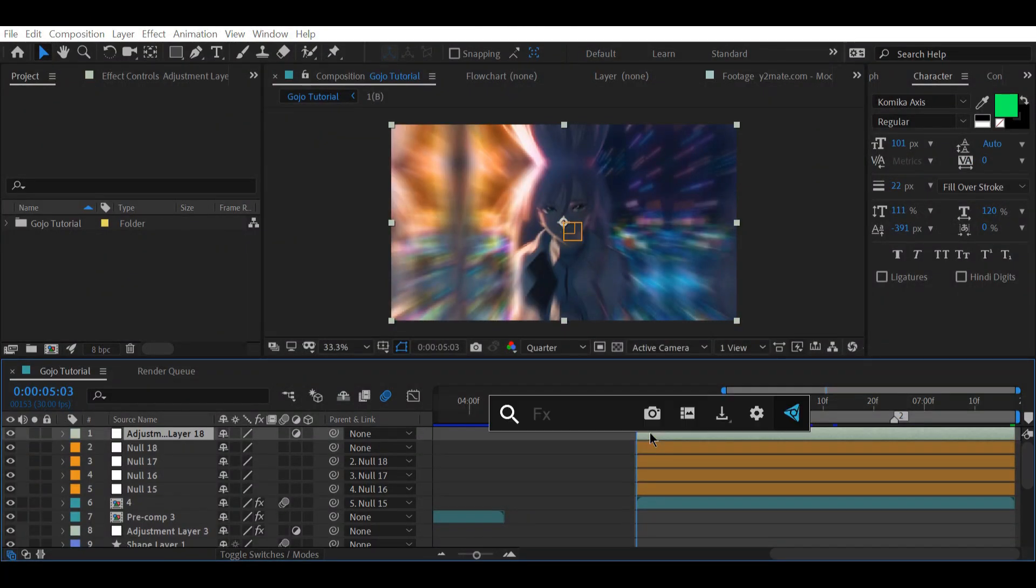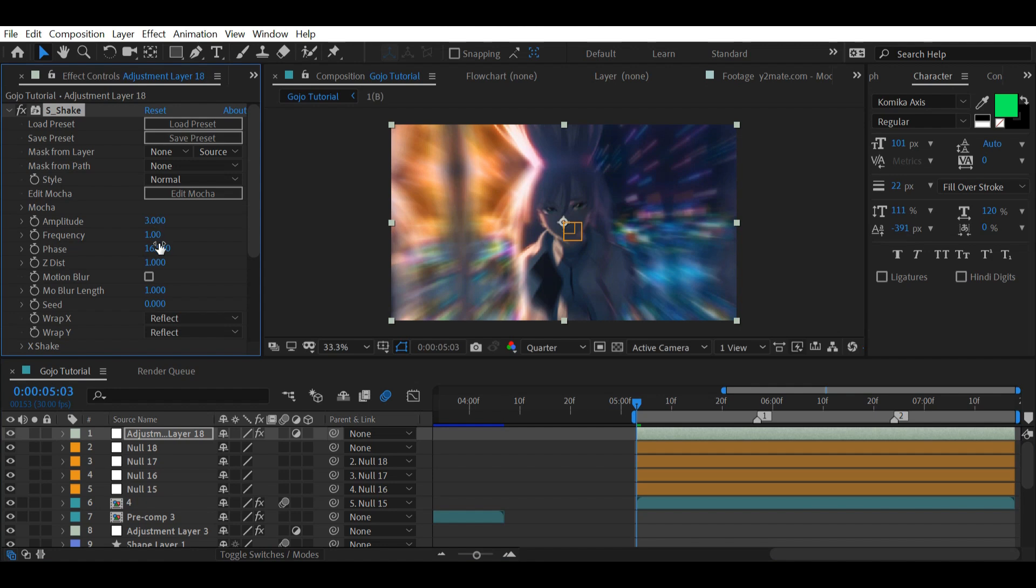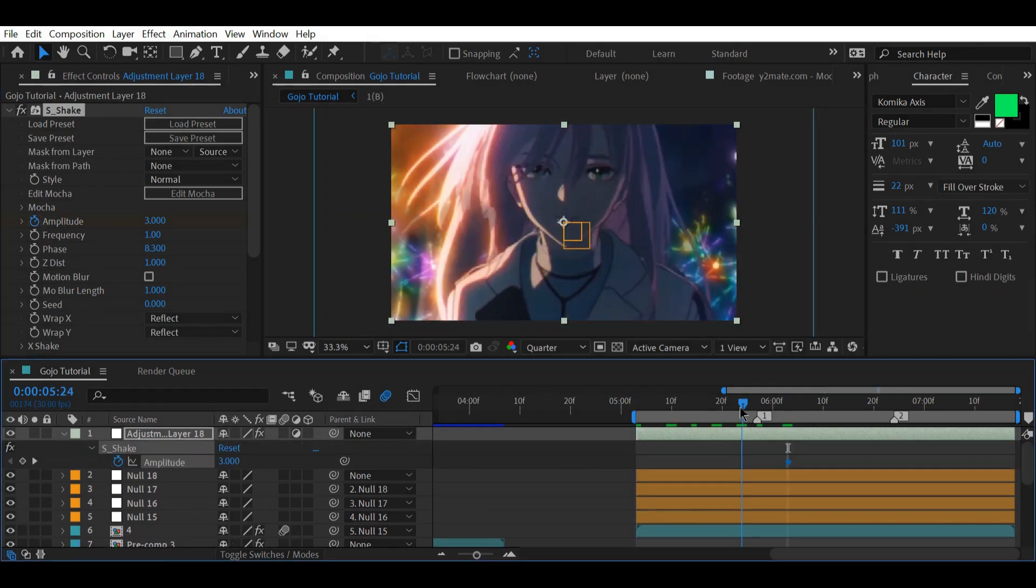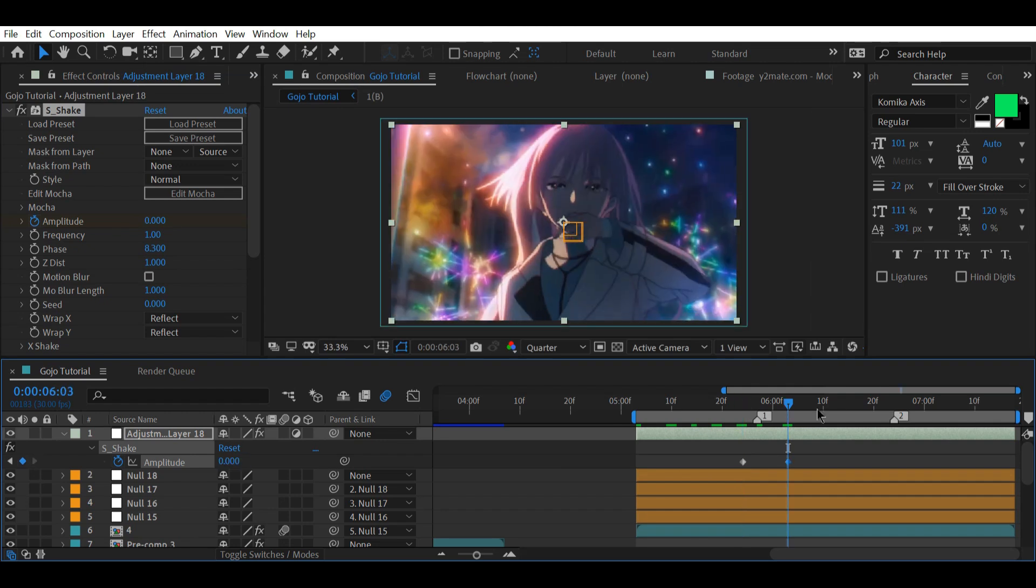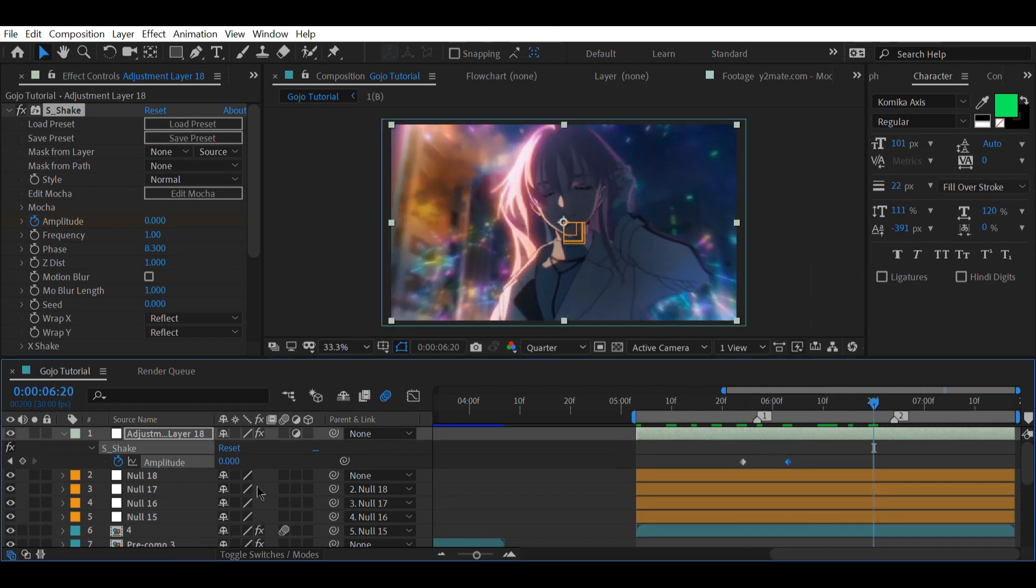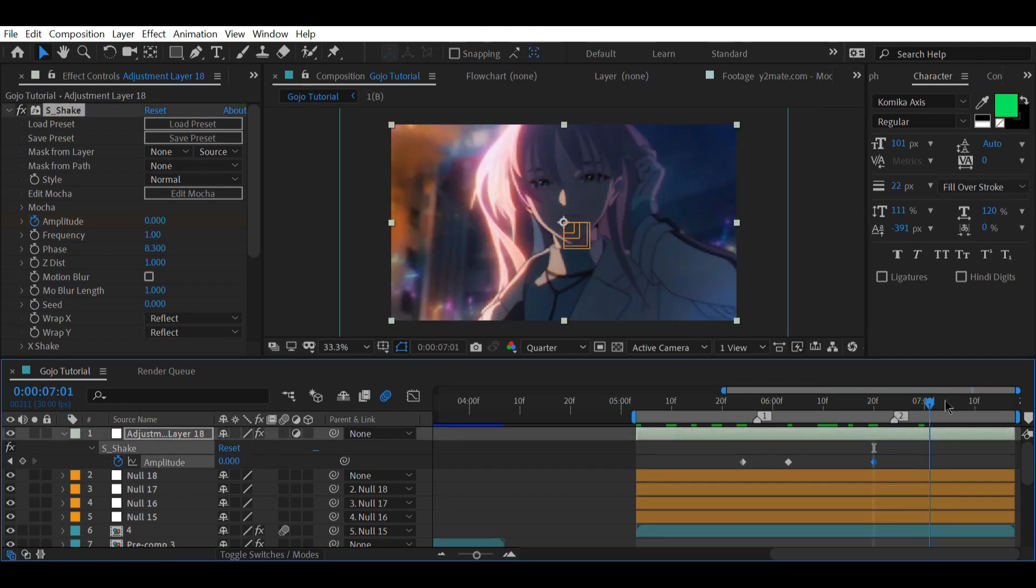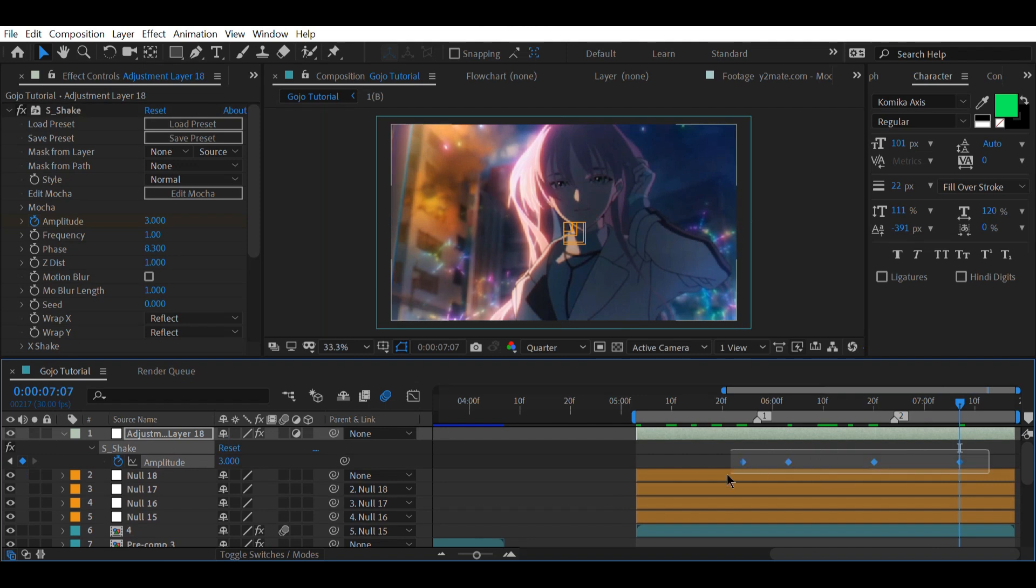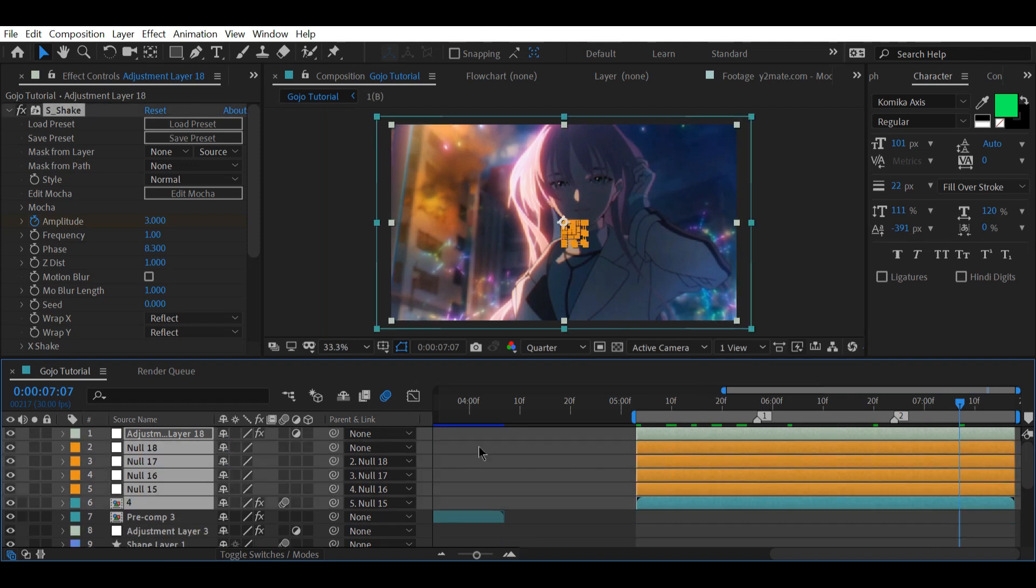Simply copy and paste the S-shake we made in the last video and then change the phase to 8.3. Advance a few frames and place a keyframe for the amplitude, then animate it a couple of times.